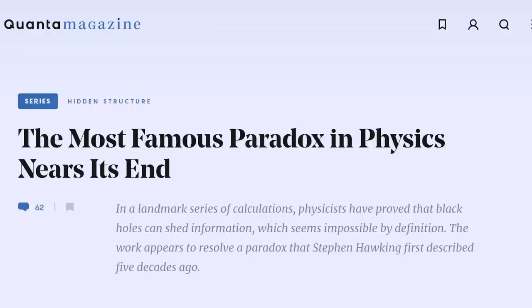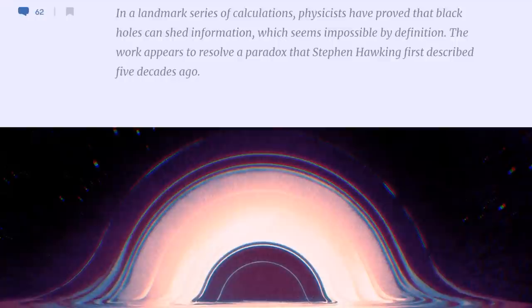The claim is that the black hole information loss problem is nearing its end. So today I am here to explain why the black hole information loss problem is not only unsolved, but will remain unsolved because it's for all practical purposes unsolvable.